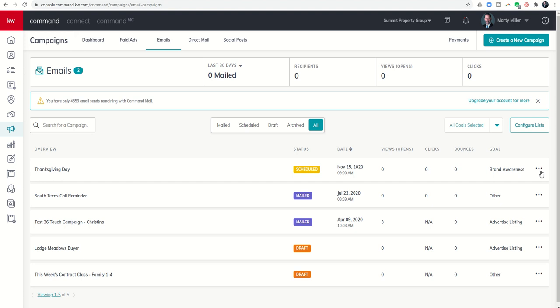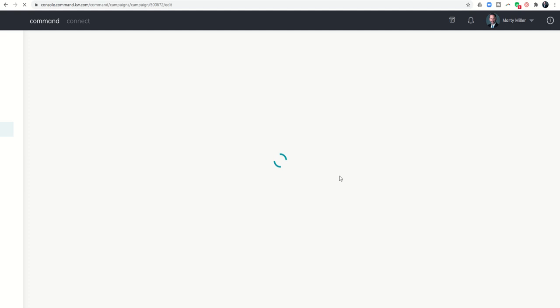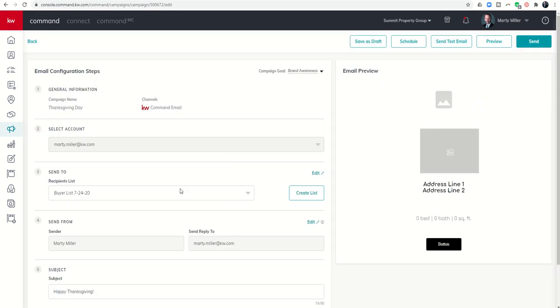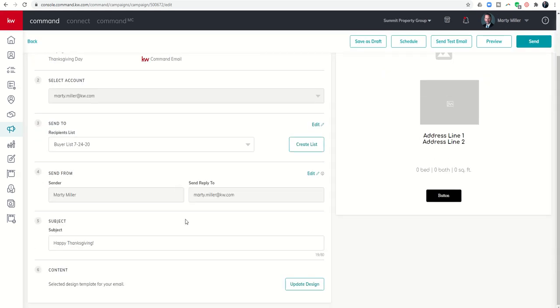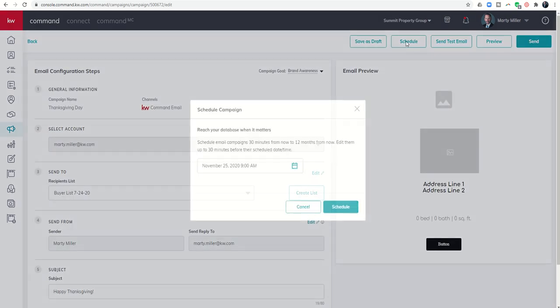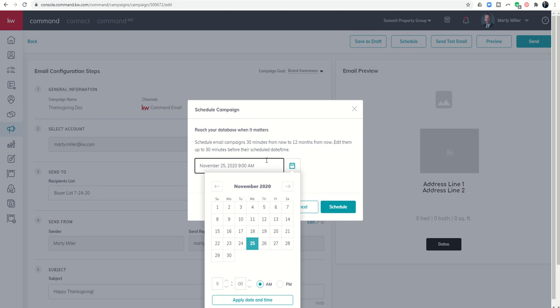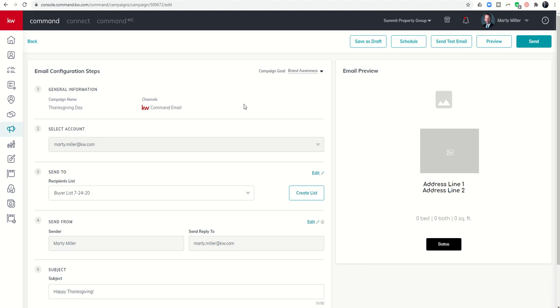Here's the best part of this. I can go in and edit this any time up to 30 minutes prior to the campaign actually going out. So you could use this for listings that are going live on the market. Even if you don't know exactly when it's going live, you could put it for a month or so in advance and then come in and edit the campaign to change when it's actually scheduled to go out. Say it's going live in two weeks, come in and update that date. So that is the email campaign scheduler.